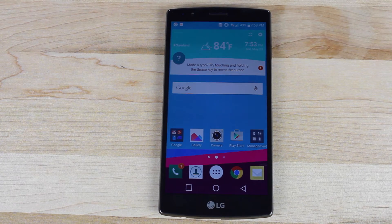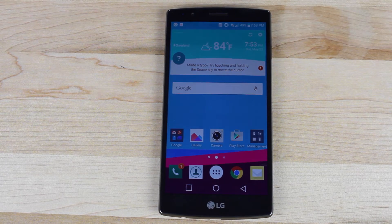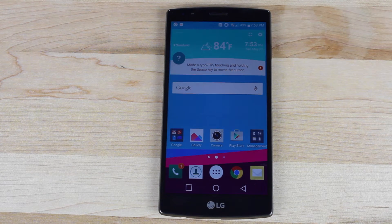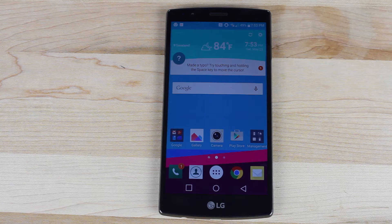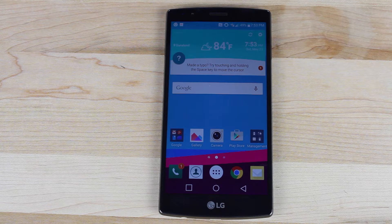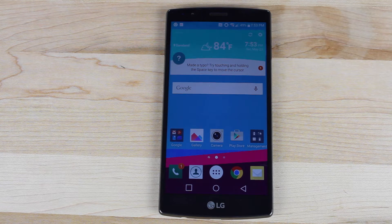What's up guys, Shane Starnes with DroidForums.net — you know me better as Droid Miner X. Today I'm coming back at you with another LG G4 quick tip. This time we're going to take a look at the navbar button.